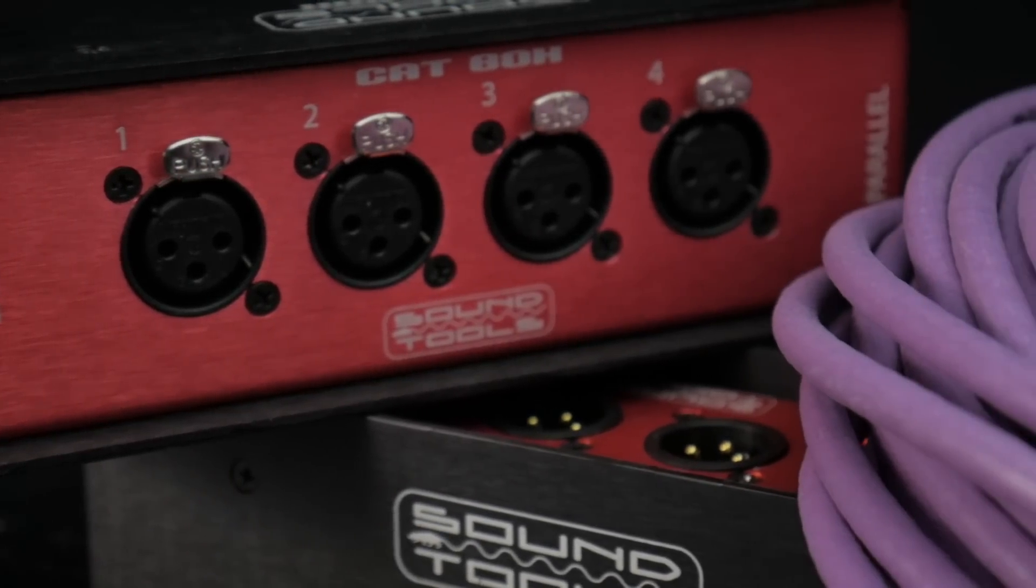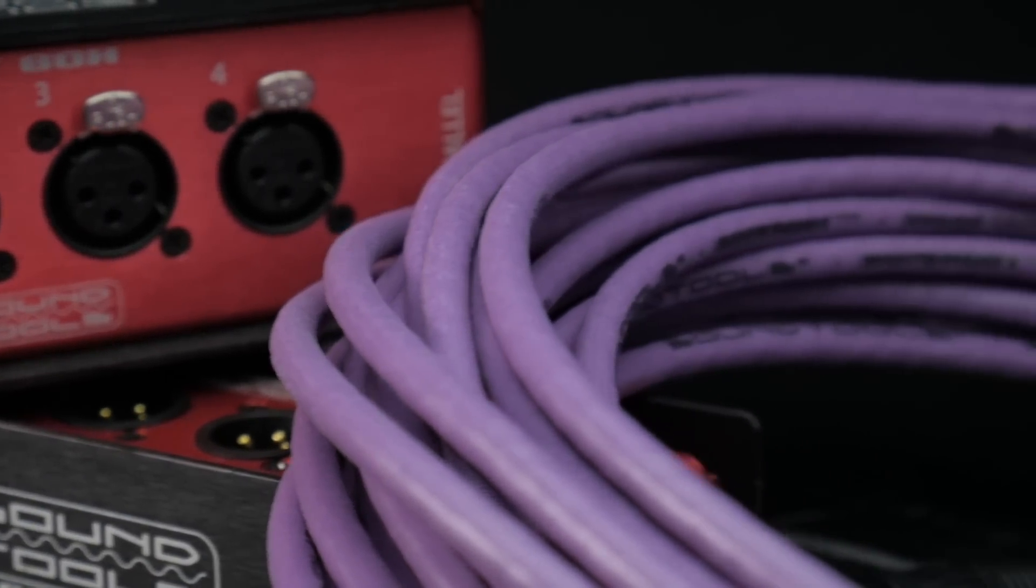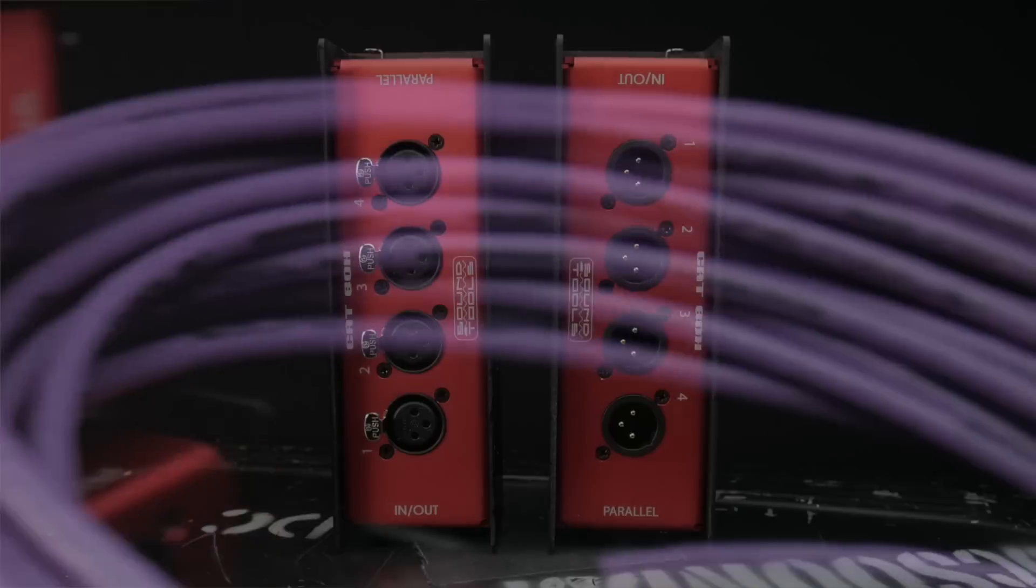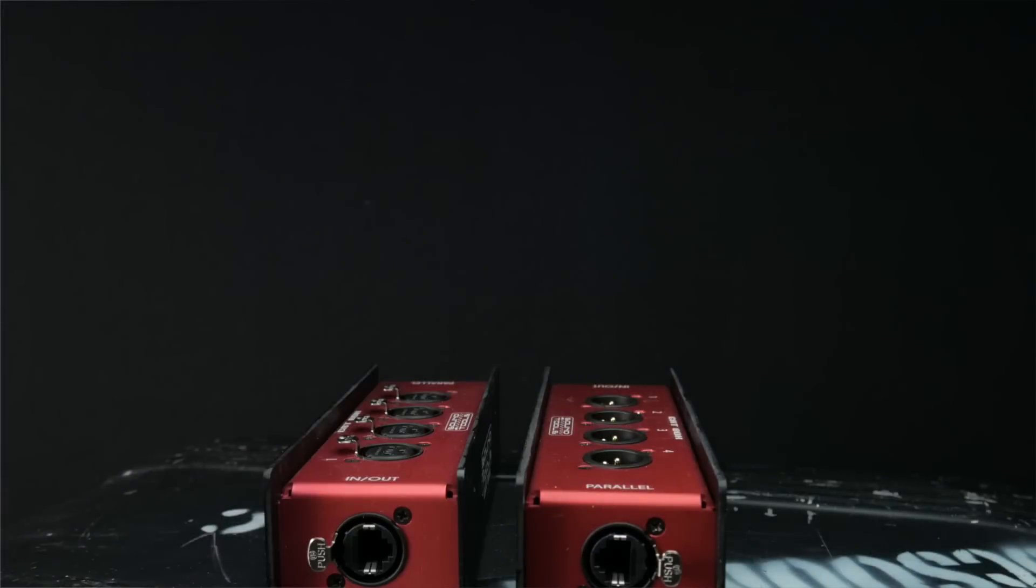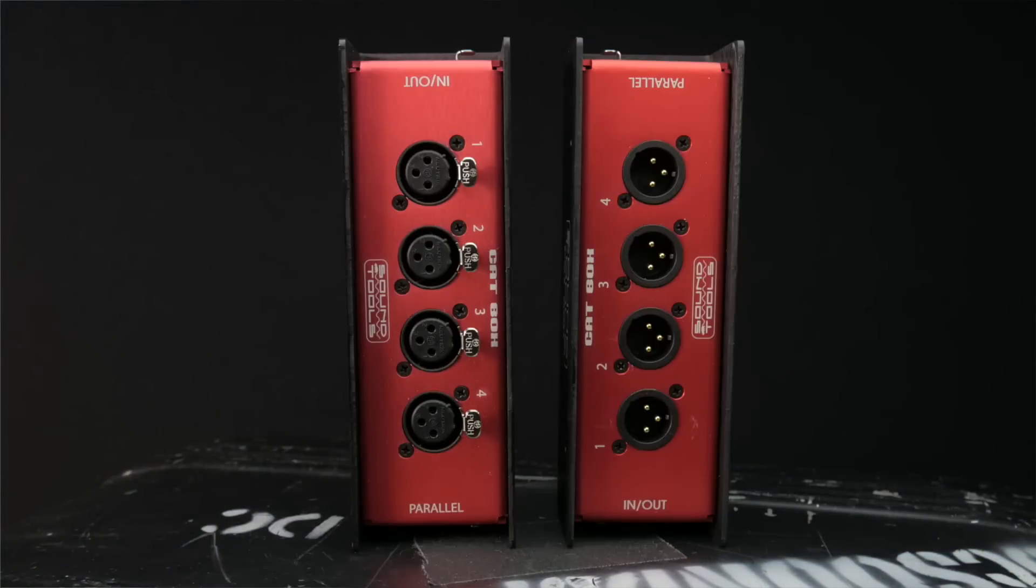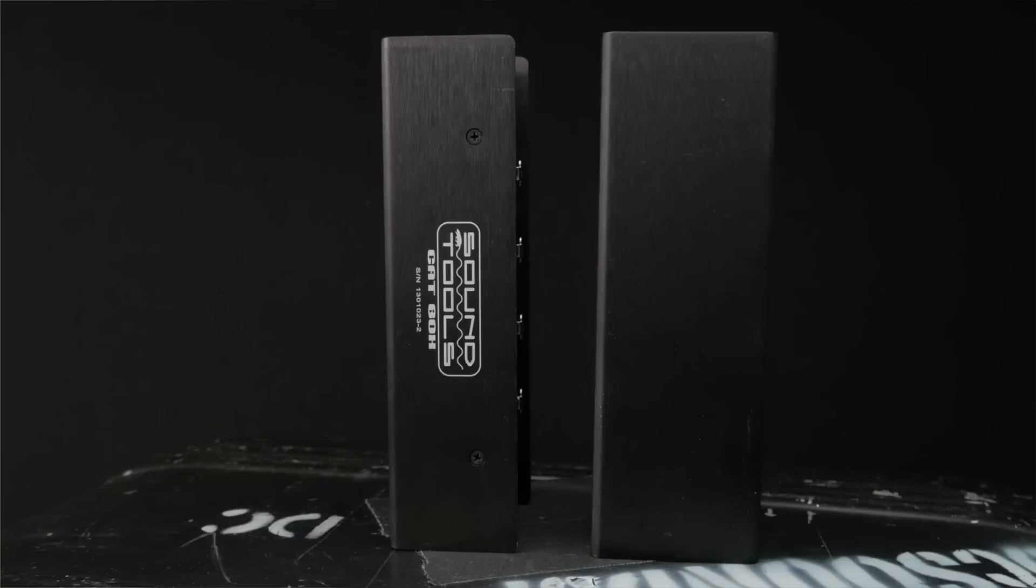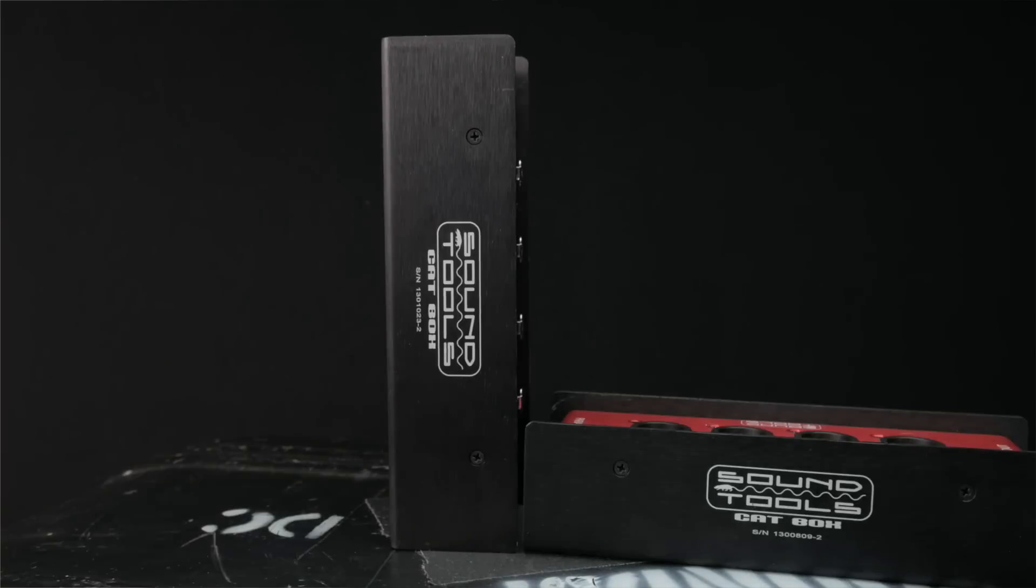I'll absolutely be covering the Cat Tails and some of the other components of this system in future videos, but for right now, let's take a closer look at the CatBox and the purple SuperCat Lite Cat5e cable.